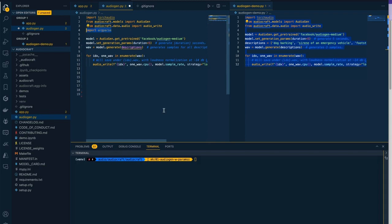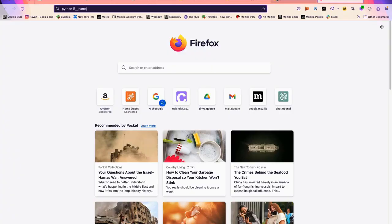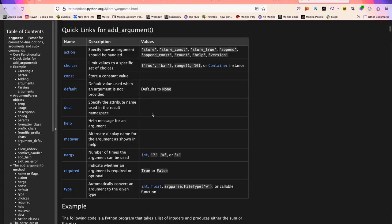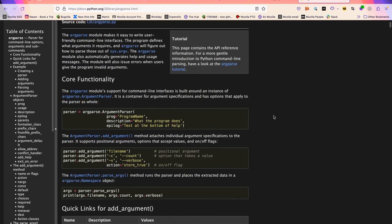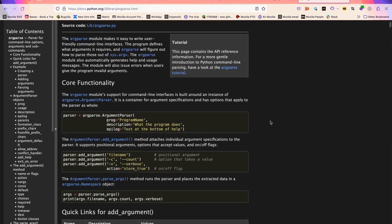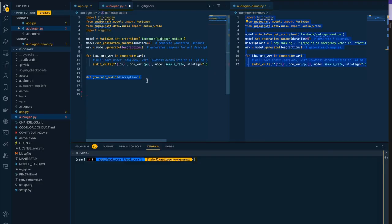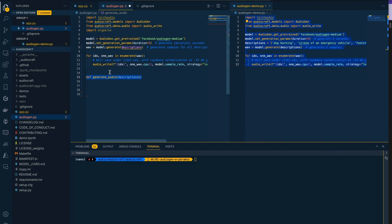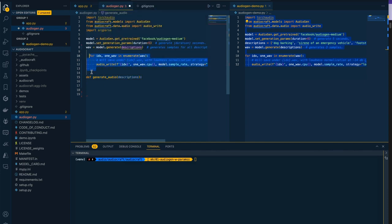If we're dealing with arguments in Python we need the argparse library. I'm going to say import argparse. The next thing we're going to do is move all of this into a function so that it only happens when we call generate_audio. Let's take this code and move it into that function.